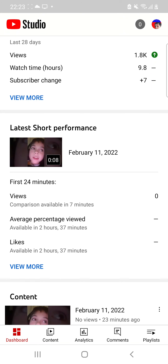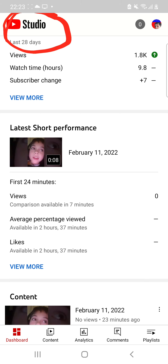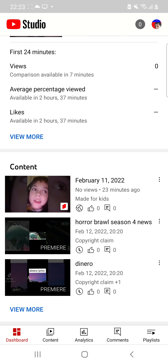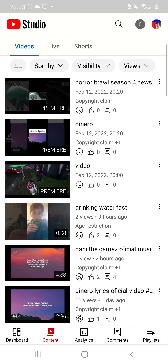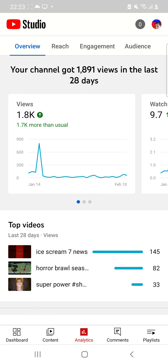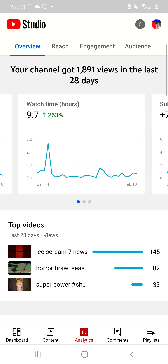Guys, if you're probably wondering how I edit my videos, everything that I edit with my videos comes from YouTube Studio. So here it tells me how much, here it tells me what I need to do — 18.8k, 1.7k more than usual.